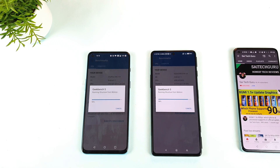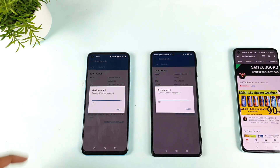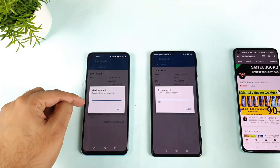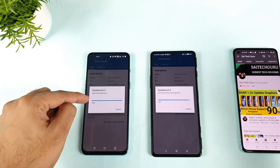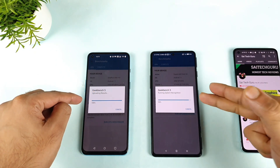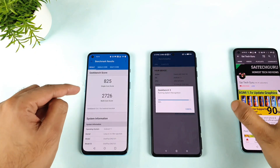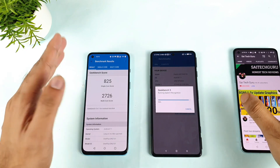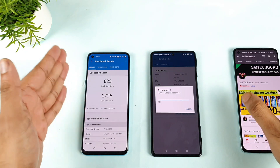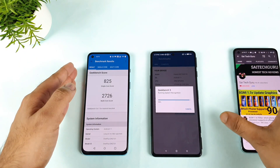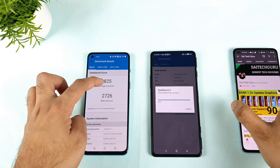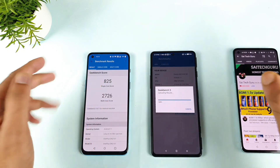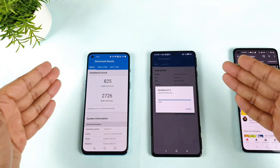97 percent on the OnePlus Nord 2 — and the OnePlus Nord 2 finishes first! You can clearly see the difference between the POCO F3 GT and the OnePlus Nord 2. The OnePlus Nord 2 finished the test first. Let's see the single core and multi-core score difference between both devices.